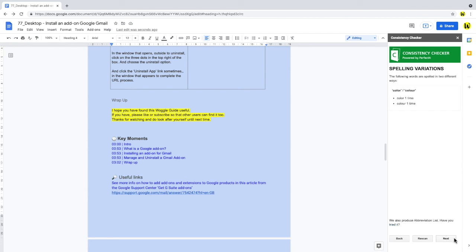Next we have variations in spelling. I find this particularly useful for US and UK word differences. And again, you may want to put those variations into your script for SEO purposes.